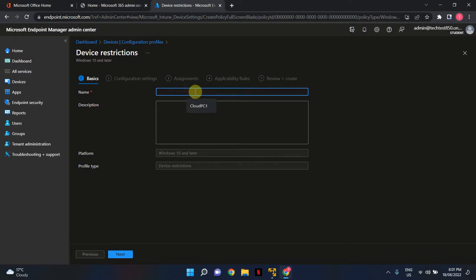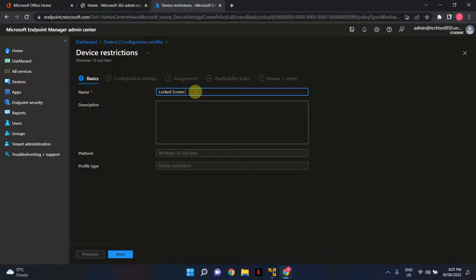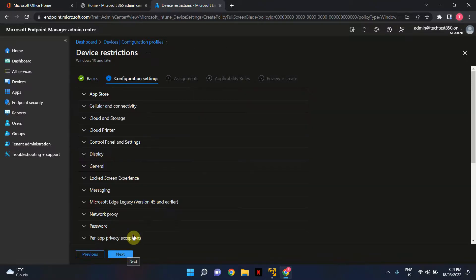Give this profile a user-friendly name. I'm going to call it Locked Screen Wallpaper. You can give it a description if you like, then hit Next.